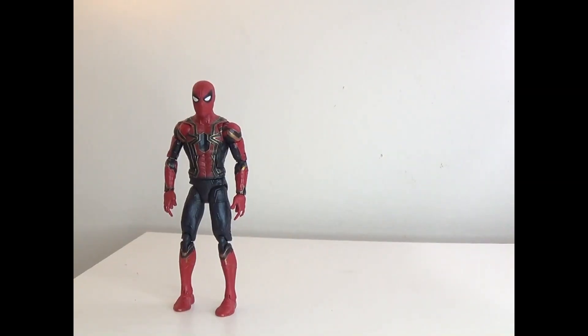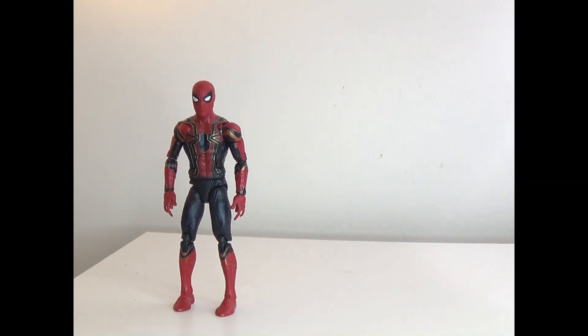Hey everyone, how's it going? It's ThatNerdRyan here and welcome to the one-shot toy review of Marvel Legends Avengers Infinity War Iron Spider.